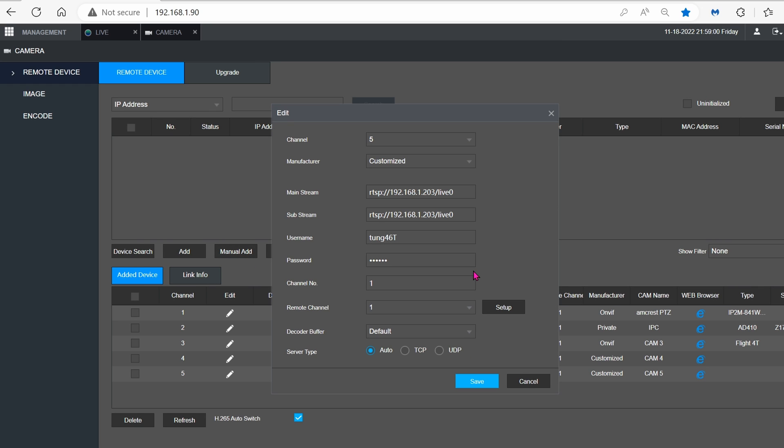And this is the format that you have to use in order to make it work. The channel can be whatever. The manufacturer has to be customized. The mainstream.